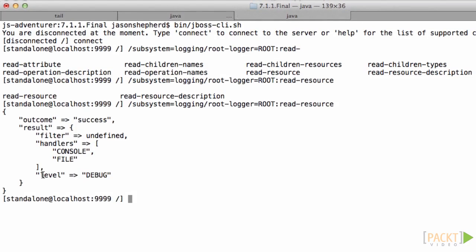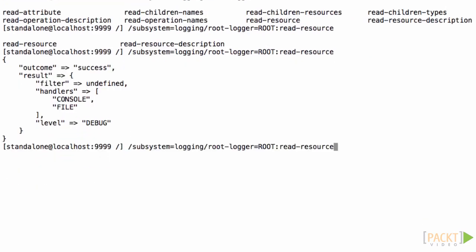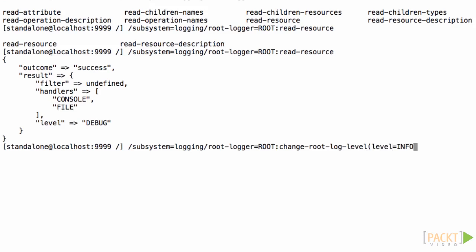If you do a read resource you can see the current level. After you've done read resource if you use the change log level command with level set to the new level you want, in this case I'll change it back to info, you can set the logging level at runtime.